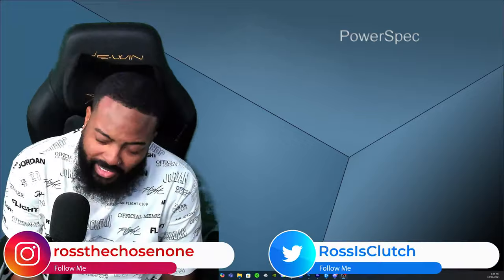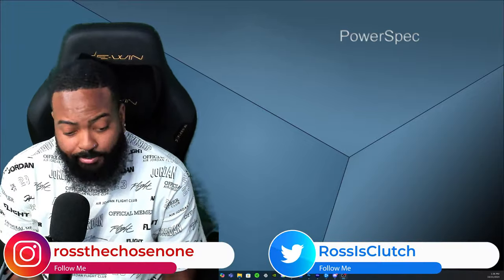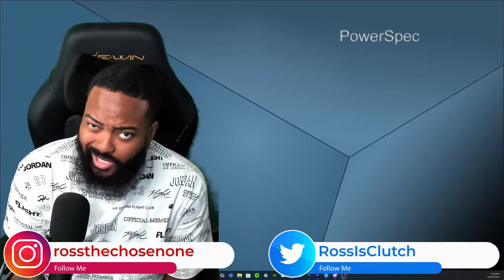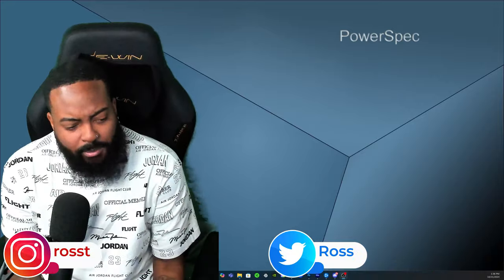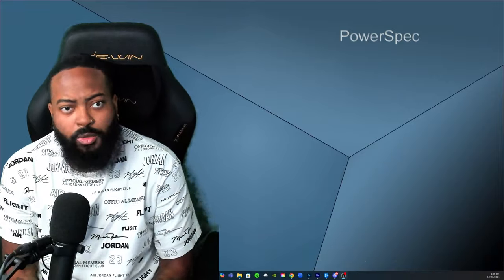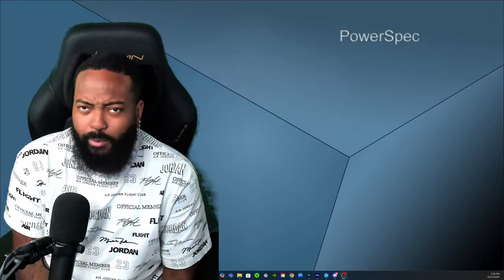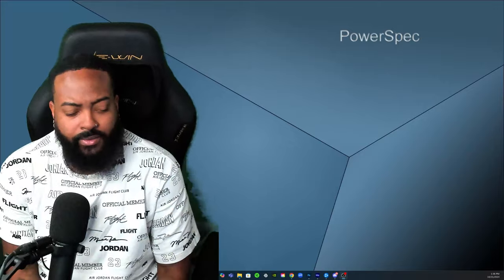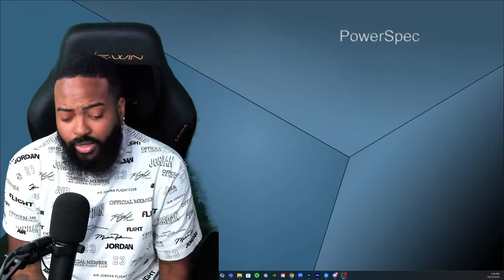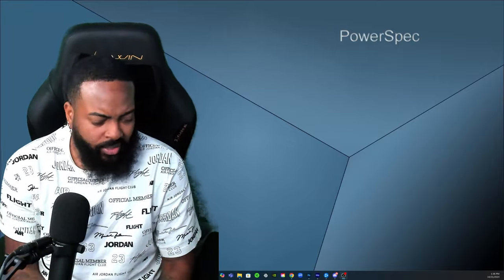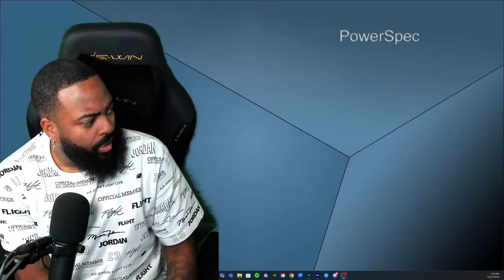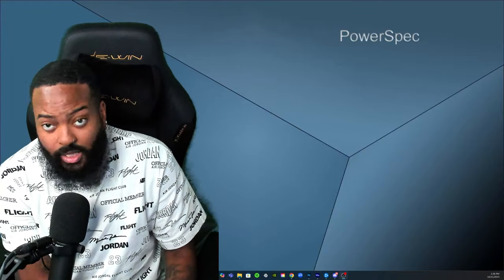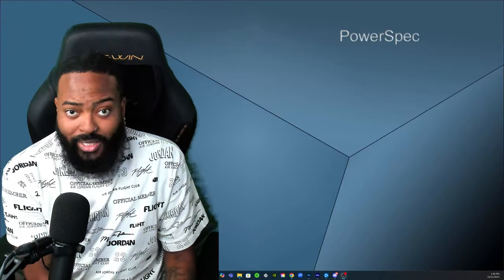What's good y'all, your boy Ross back again with another video. Got some unfortunate news man, apparently Samantha Irvin will no longer be the ring announcer for Monday Night Raw. She left a post on Instagram and Twitter and we're gonna check this out, see what's going on here.